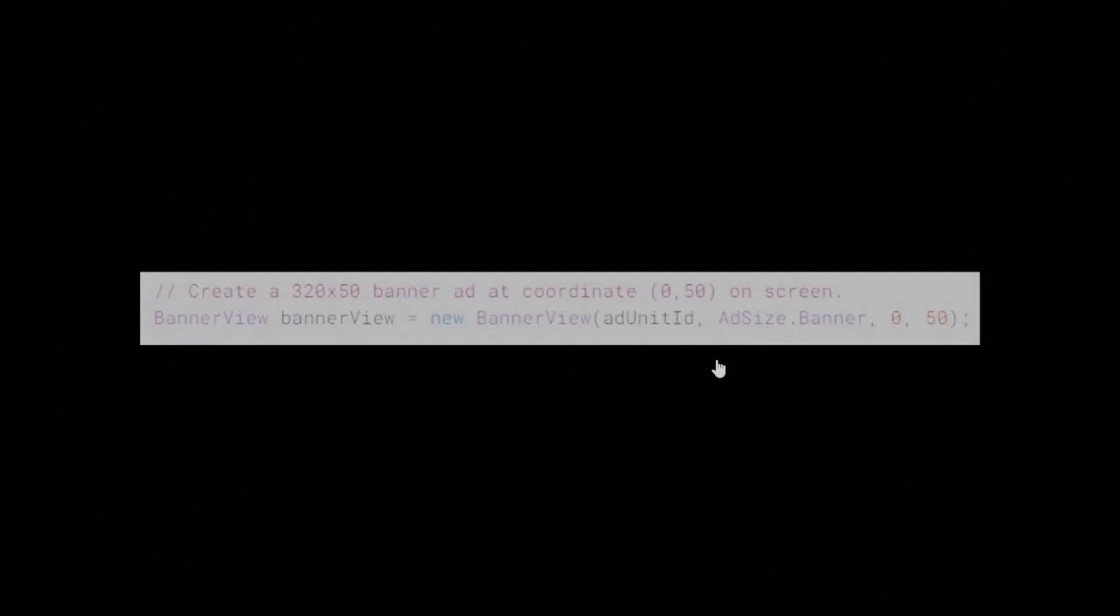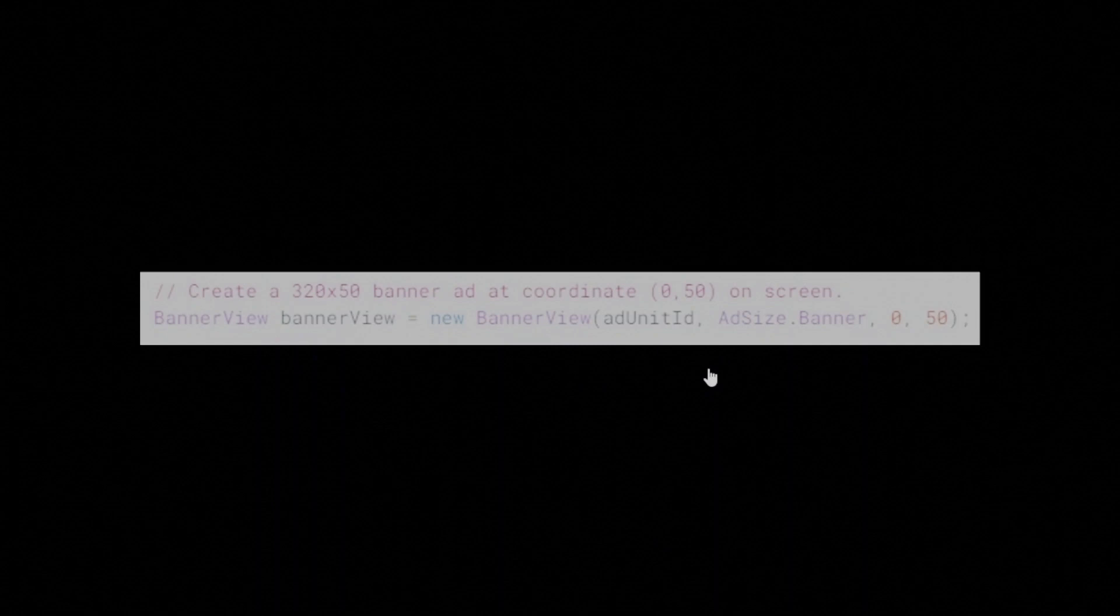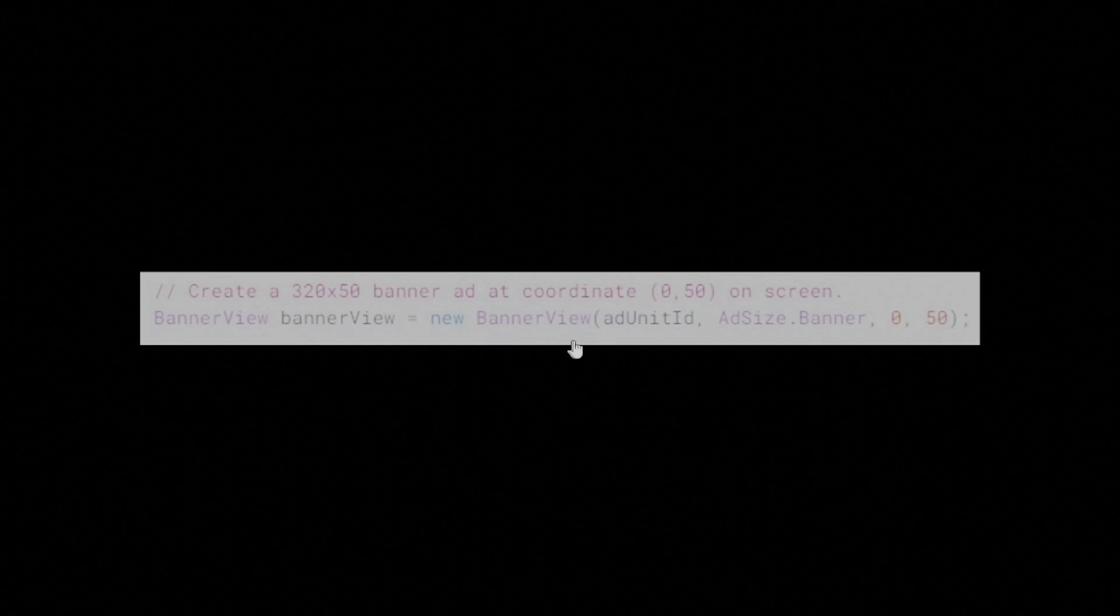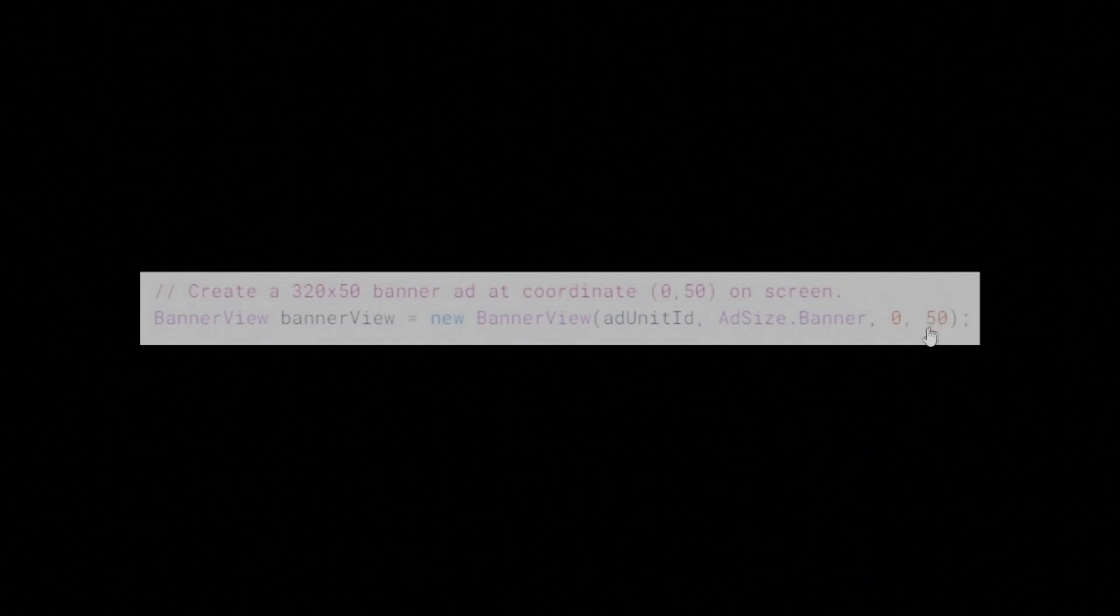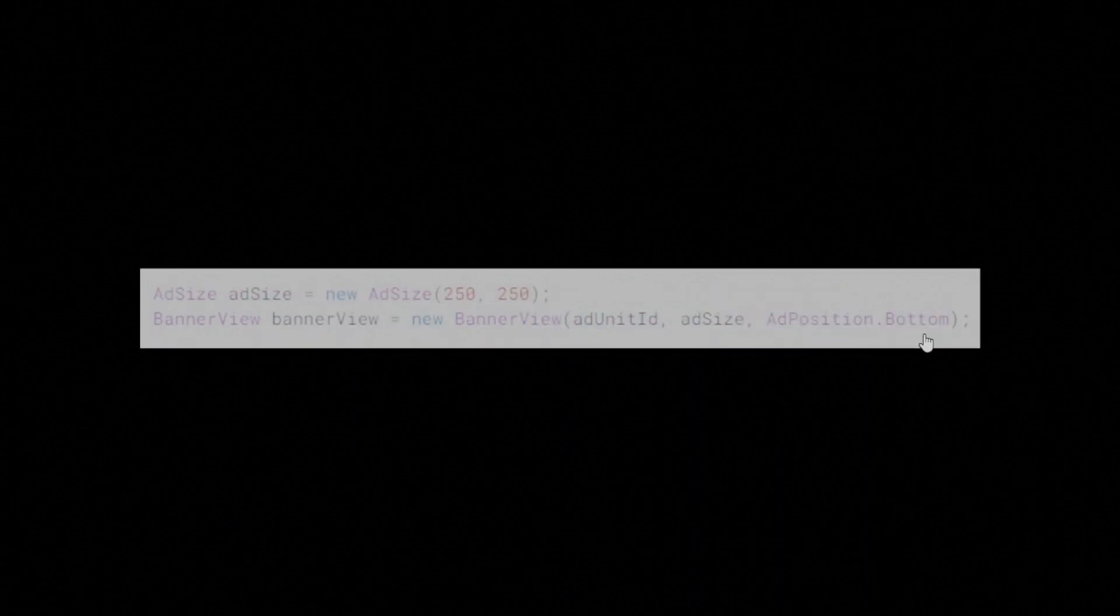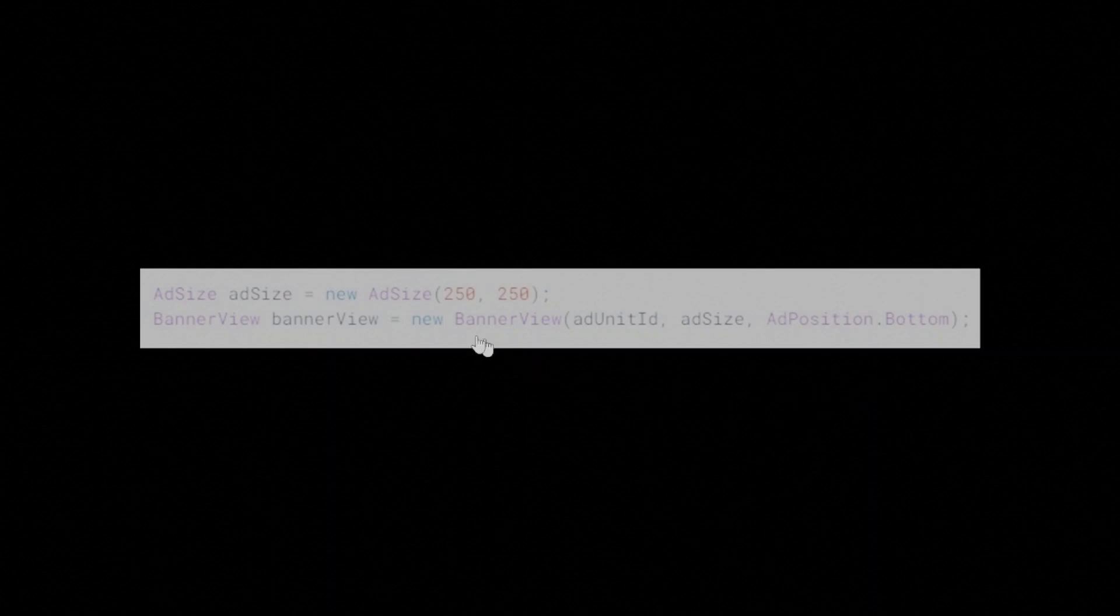For greater control over where a BannerView is placed on screen than what's offered by AdPosition values, use the BannerView constructor that has X and Y coordinates as parameters. The top-left corner of the BannerView will be positioned at the X and Y values passed to the constructor, where the origin is the top-left of the screen. In addition to using an AdSize constant, you can also specify a custom size for your ad.